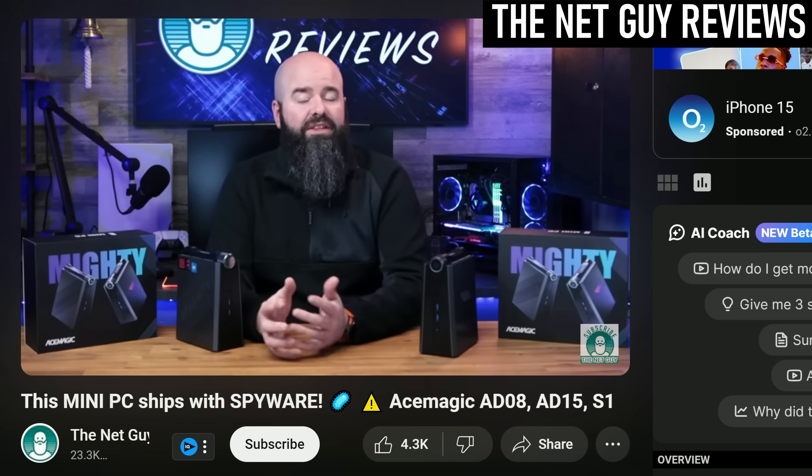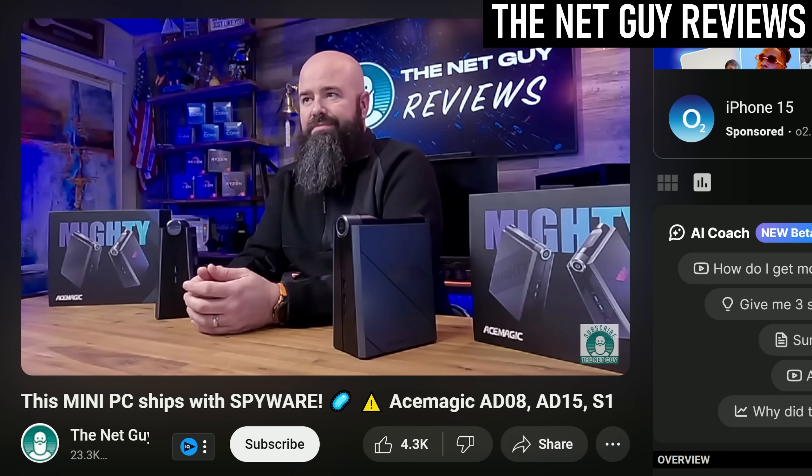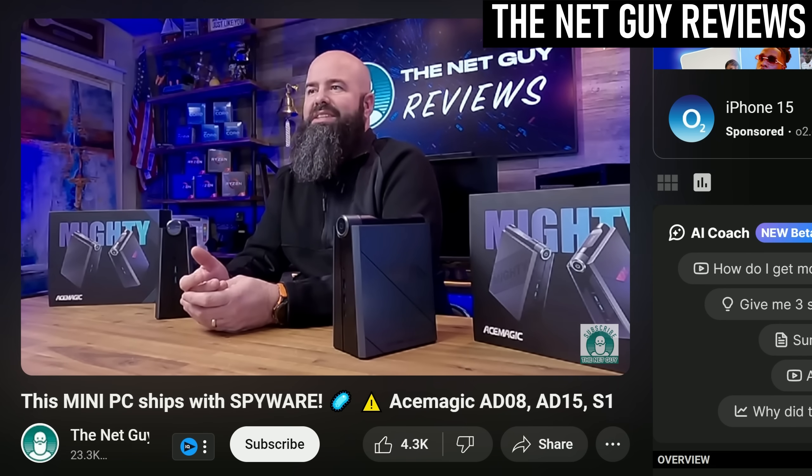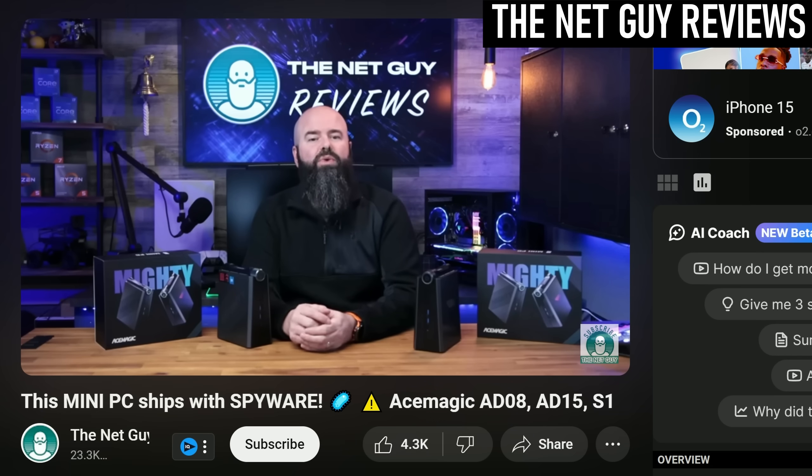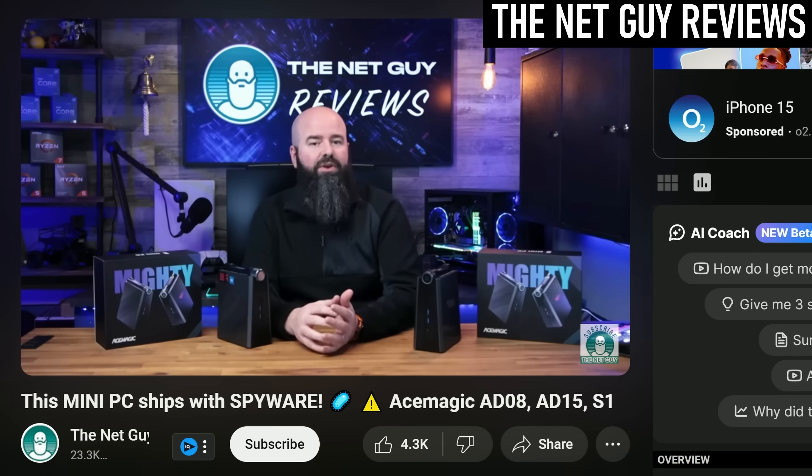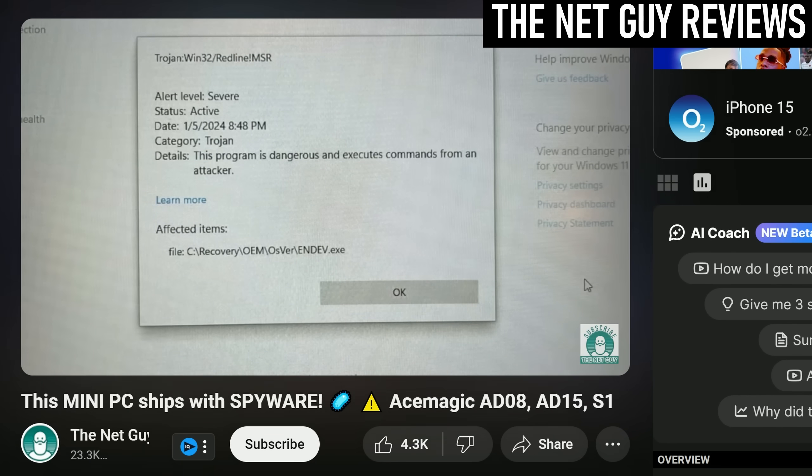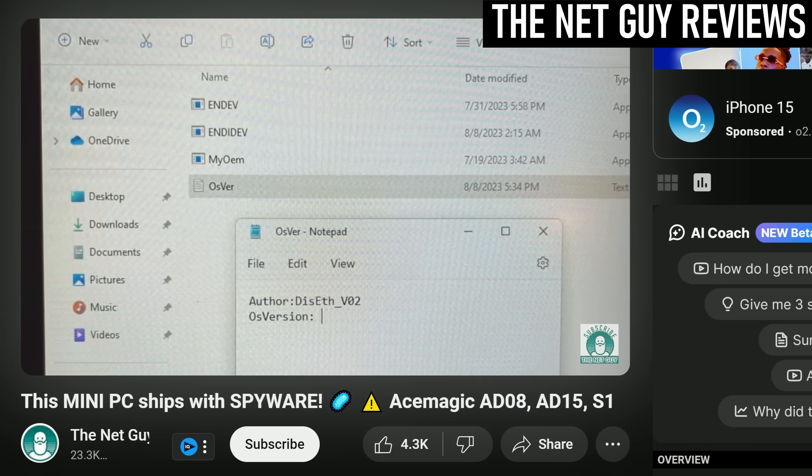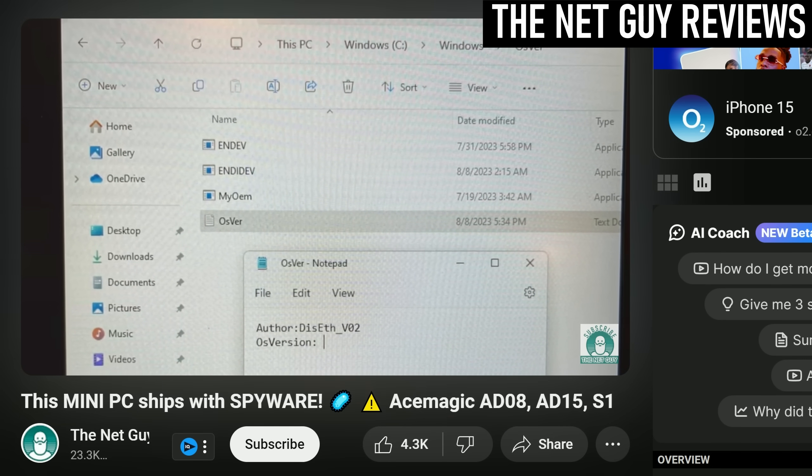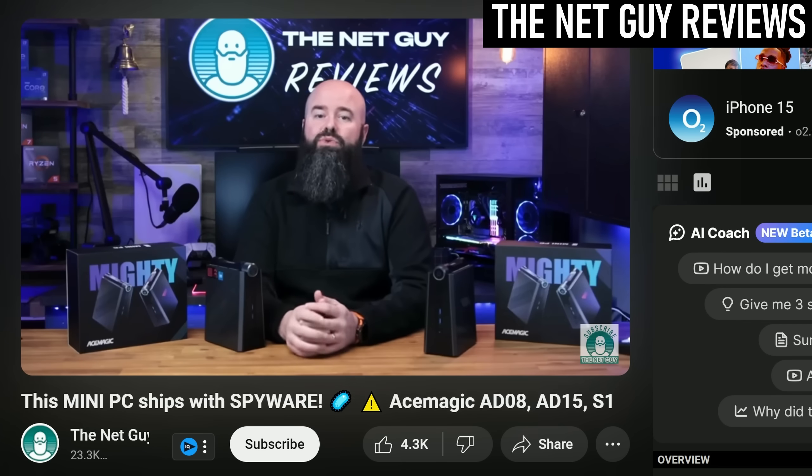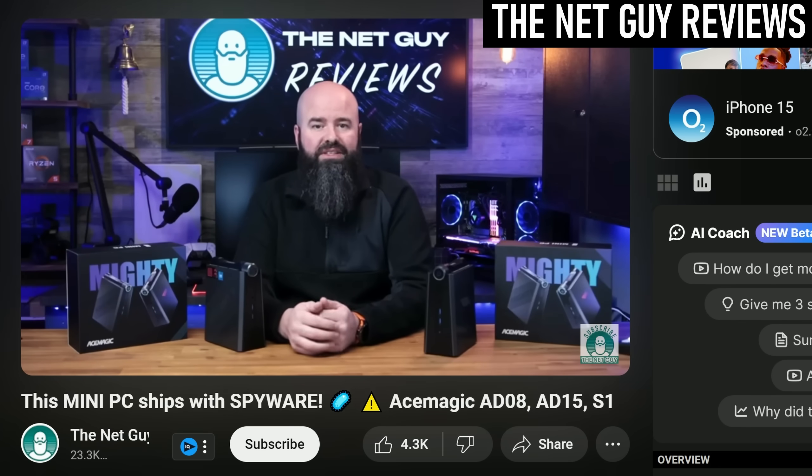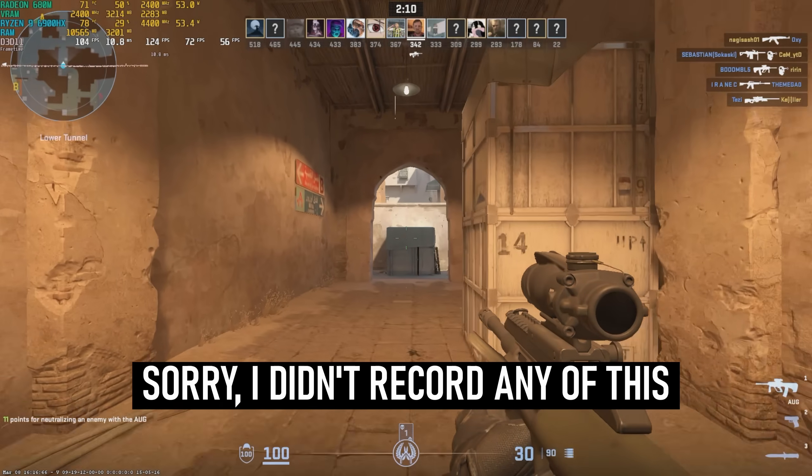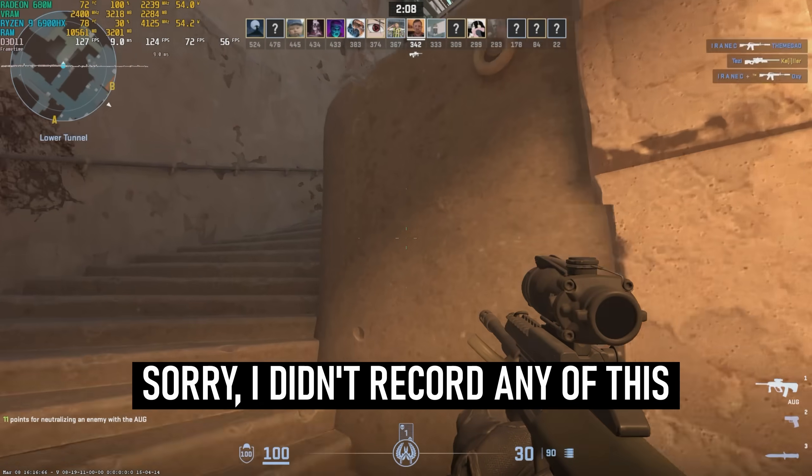One thing I shouldn't have to mention, but unfortunately I do, I had to cancel a previous mini PC review from another brand due to concerns about the included Windows installation. While I have no reason to suspect any other mini PC brands of having issues with malware, I ran a deep scan in Defender to be on the safe side. While I found no such security breaches here, I did have a problem while installing some programs.